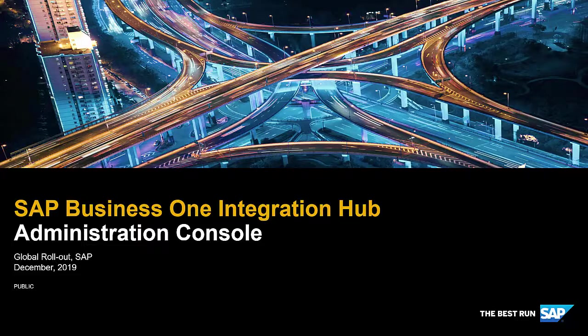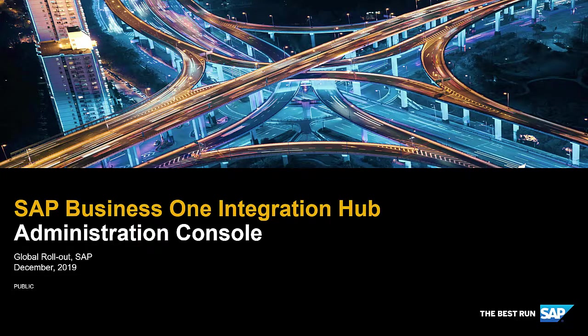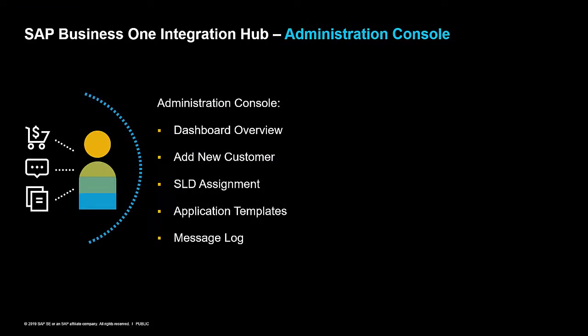SAP Business One Integration Hub Administration Console. We would like to give you an overview on the Administration Console including the topics dashboard overview, adding a new customer to the Integration Hub, assigning SLDs to a customer, available application templates and the message log.